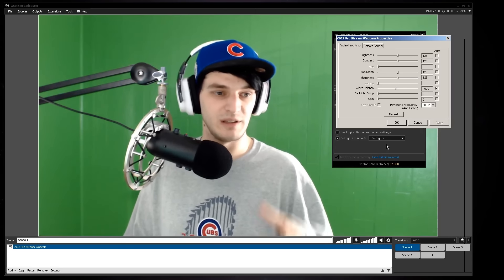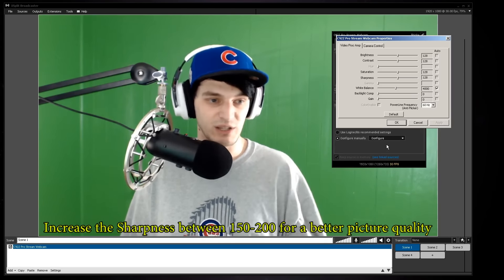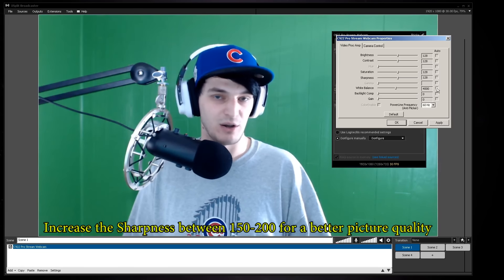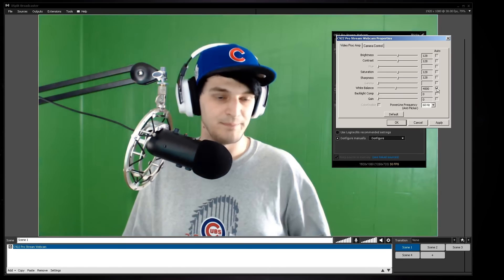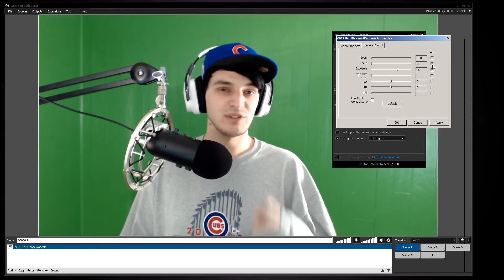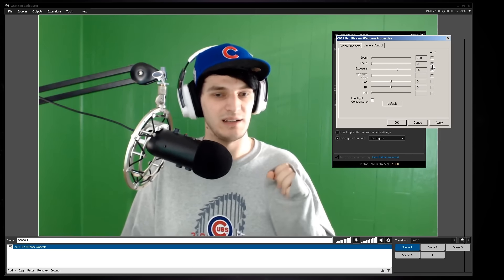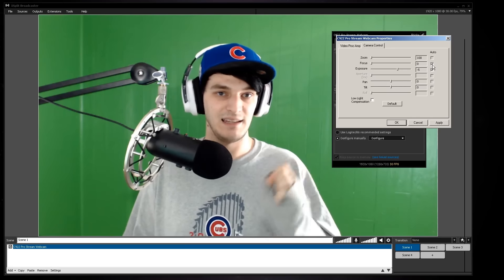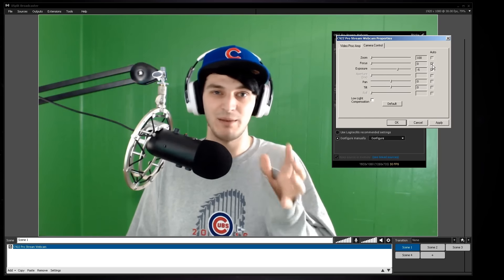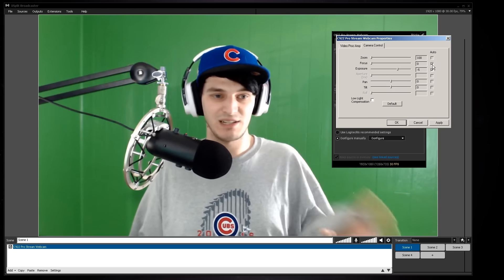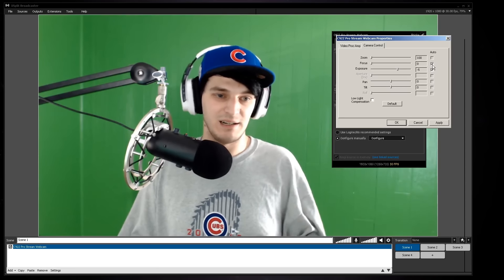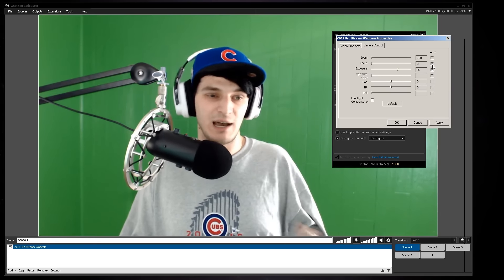Under Video Input you can adjust brightness, contrast, saturation, sharpness, and white balance. You can set white balance to auto or manual. You can also toggle autofocus here. The Logitech C922 likes to focus a lot and works hard to keep the picture crisp, which you may or may not be used to — so turn it on or off based on your preference.